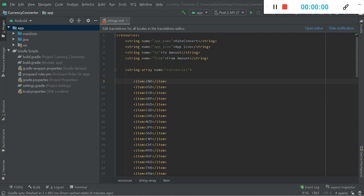So welcome back everybody. I'm Athar and in this video I would be showing you the API that we will use for our rate conversion.